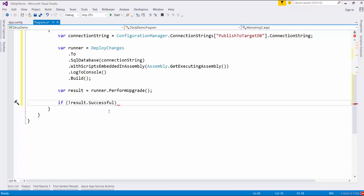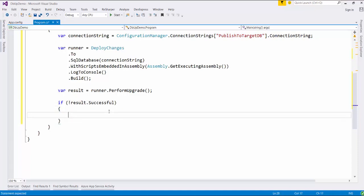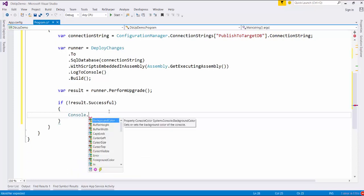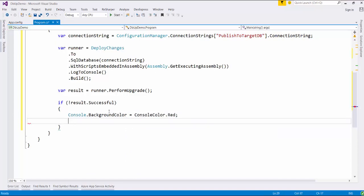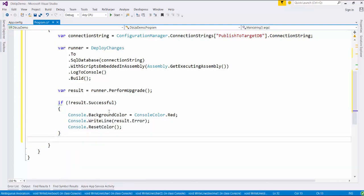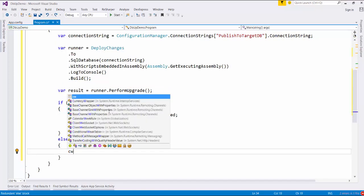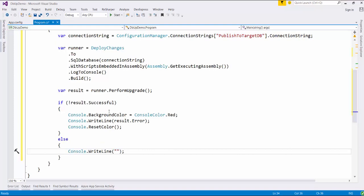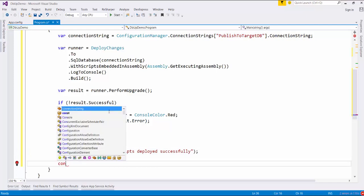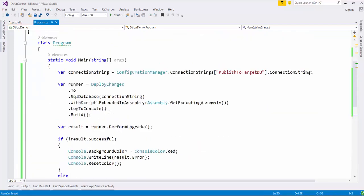If the scripts are not executed successfully, we will display the error in red color, so for that we set Console.BackgroundColor. And if it is successful, we will display a message saying scripts deployed successfully.